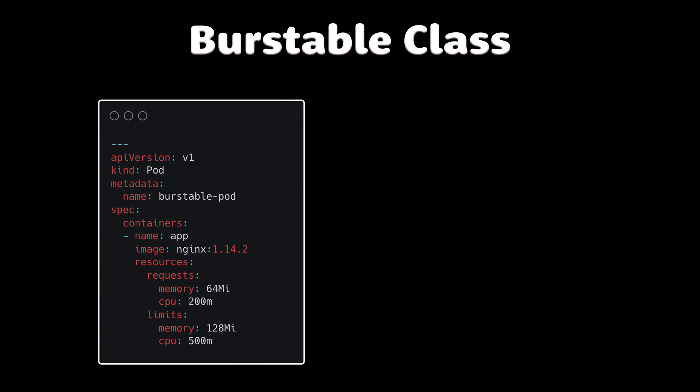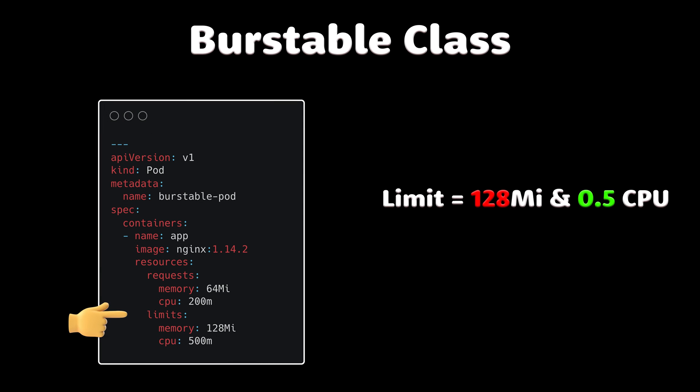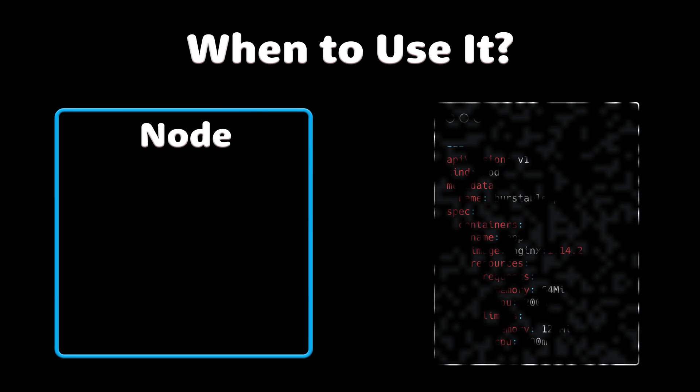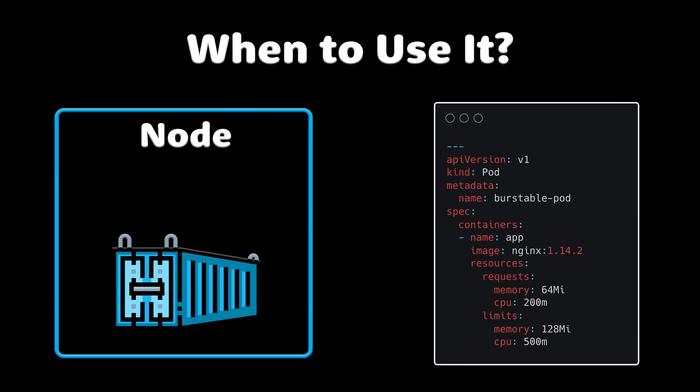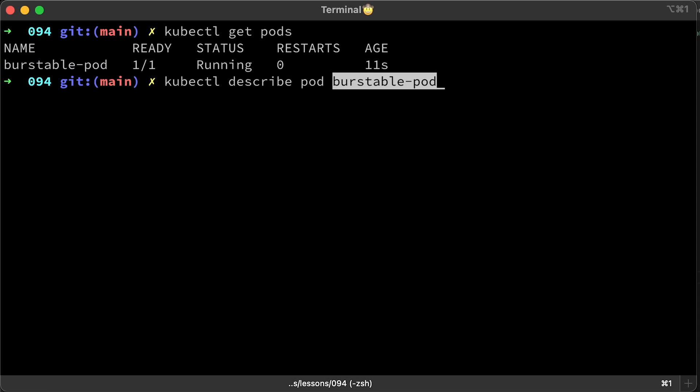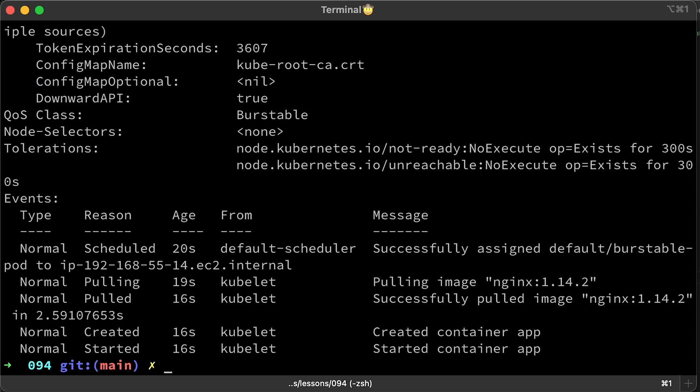The next class is burstable. Any pod that has a higher CPU or memory limit than the request will be marked as burstable. You should use this Quality of Service class when the pod requires a range of CPU or memory usage. CPU and memory values can be between request and limit definitions. When the limit value is more than the request value, QoS class is burstable.